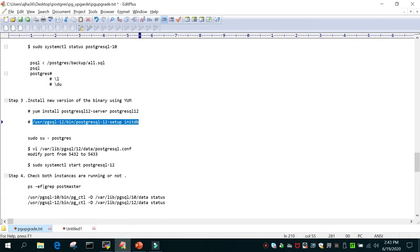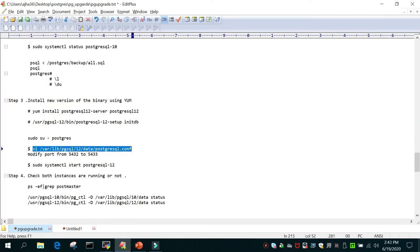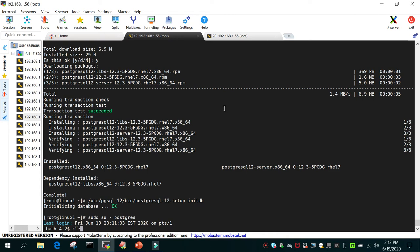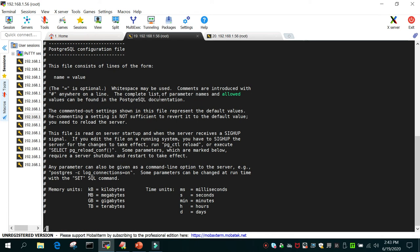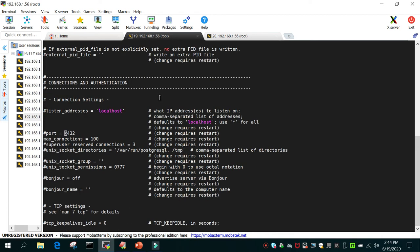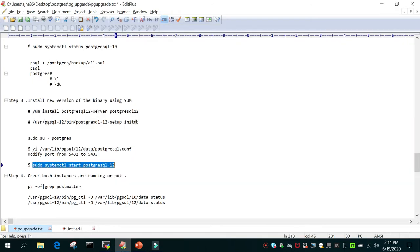Once it is initialized, switch to the postgres user. We need to start the new PostgreSQL 12 instance, but it cannot run on the default port 5432 because PostgreSQL 10 is already using it. So we edit postgresql.conf for PostgreSQL 12 and change the port from 5432 to 5433. Then we start PostgreSQL 12 on that new port.